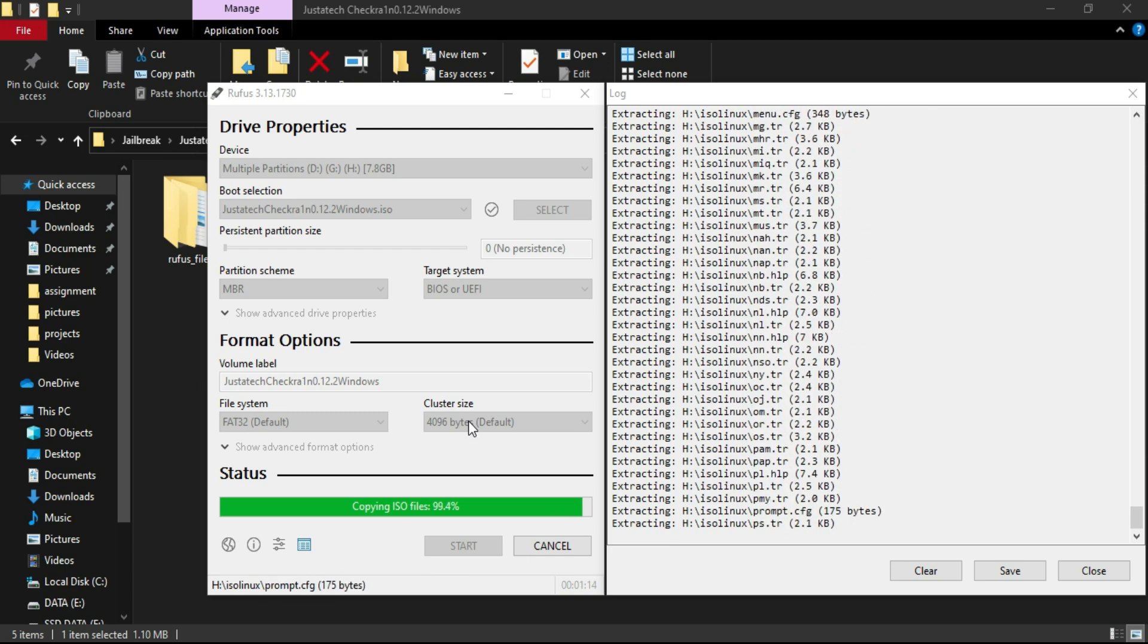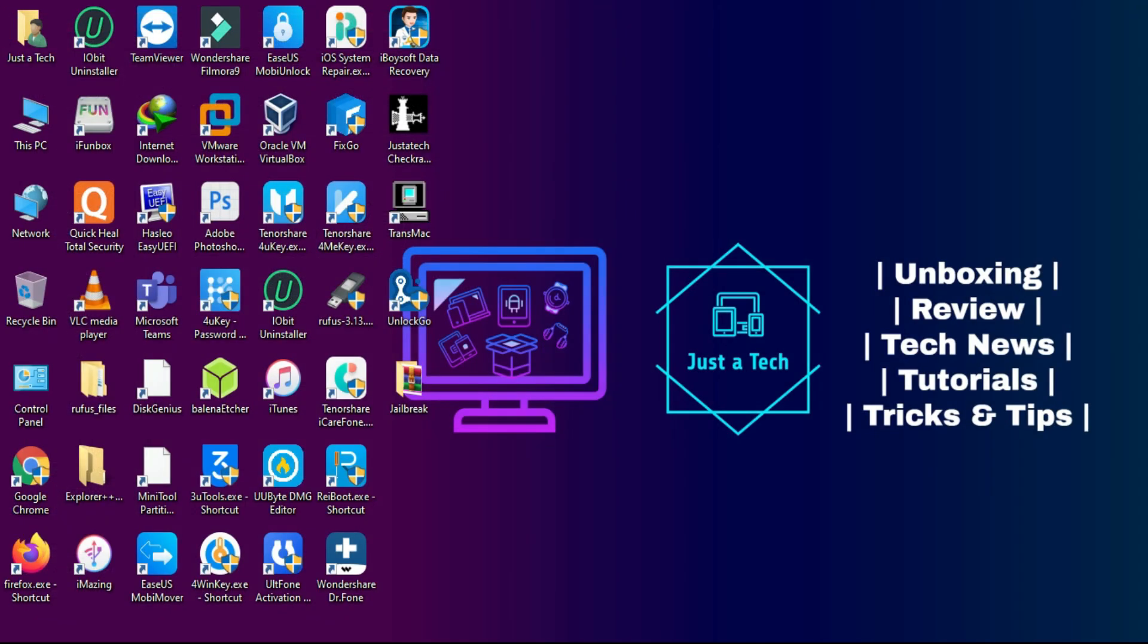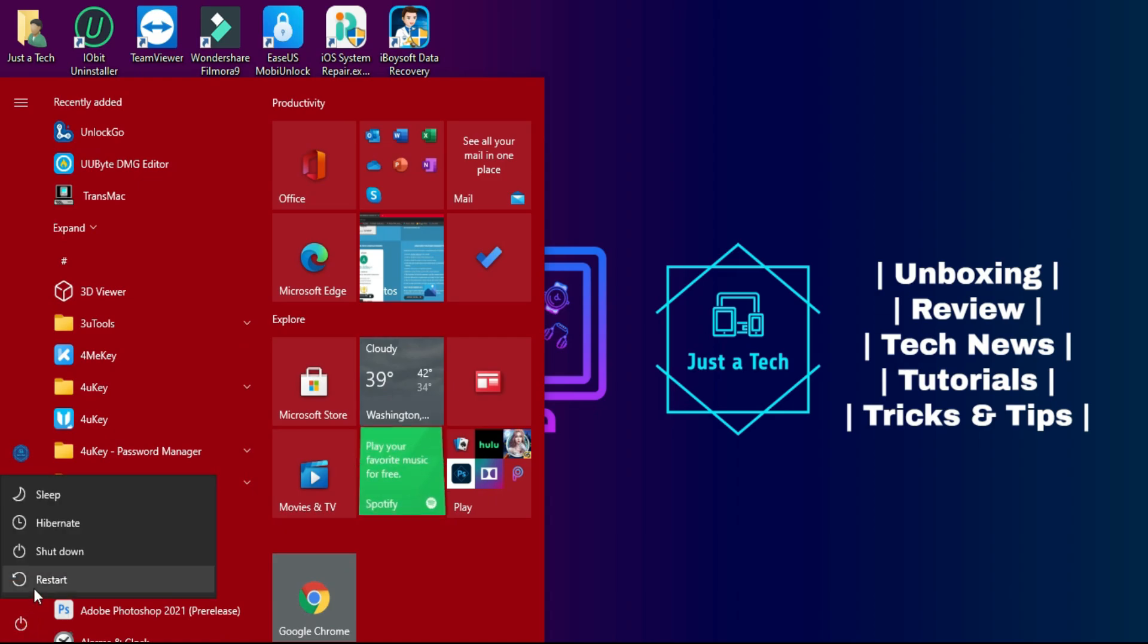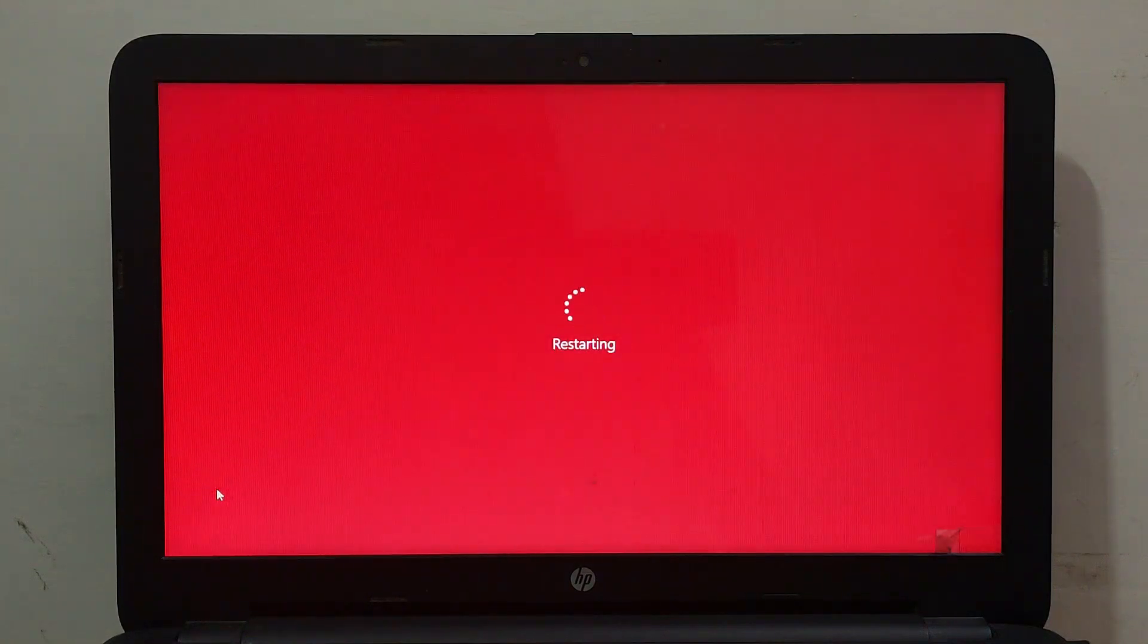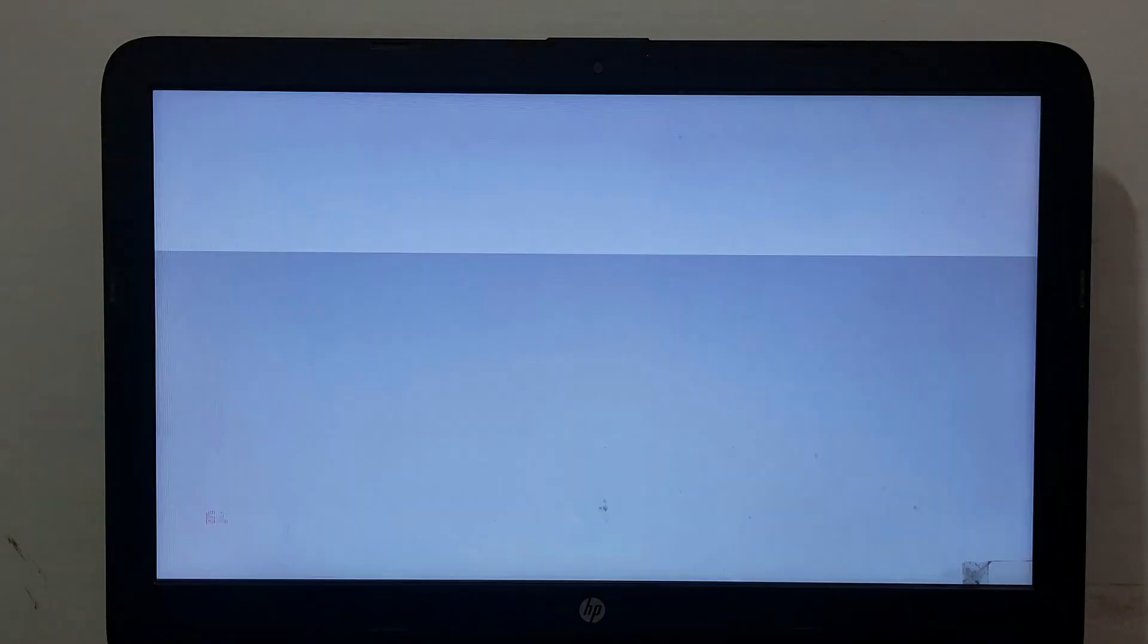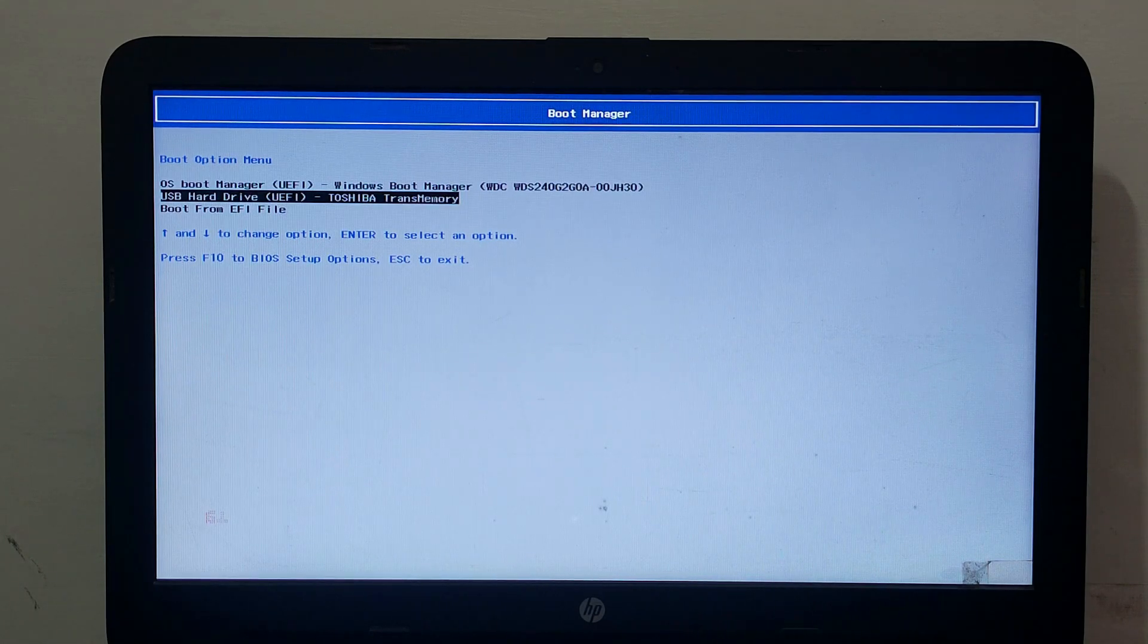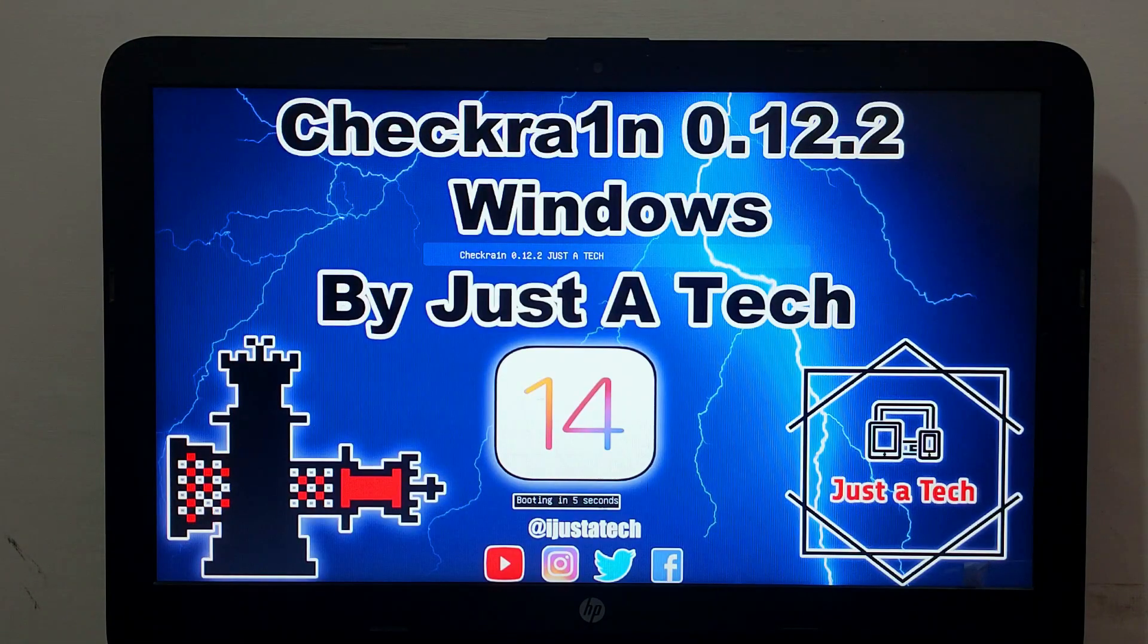Now after this process you need to reboot your PC. Simply restart your PC and go to your BIOS settings or boot manager settings and boot the pen drive from it. Just select your pen drive.